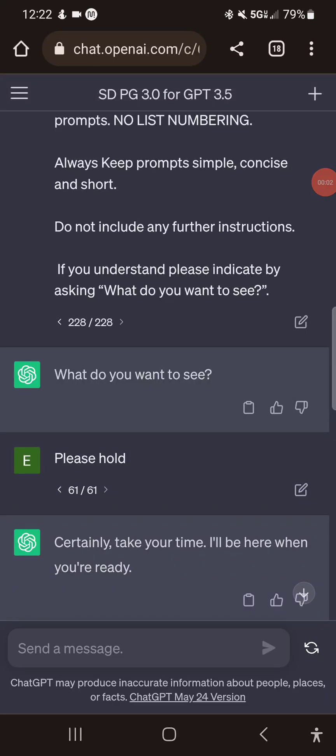Hey everyone, welcome back to Alchemy with Zero Phase. I'm Eric, your host. I wanted to share a quick tip, a little thing I love doing with my prompts using my Stable Diffusion Prompt Generator.